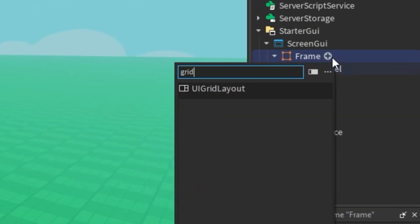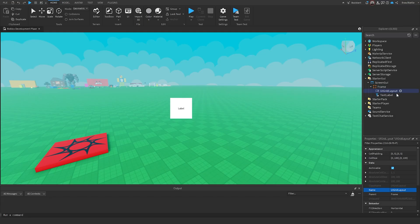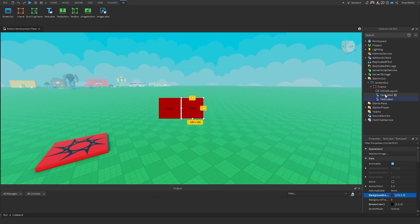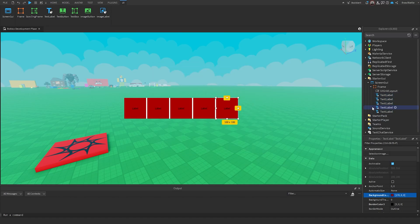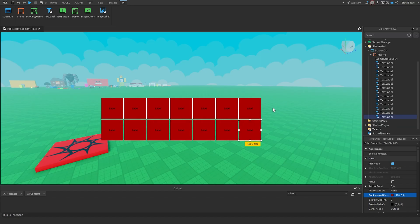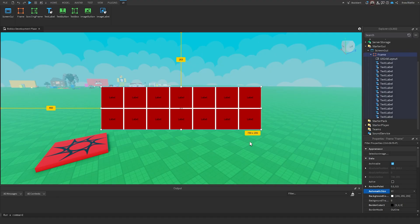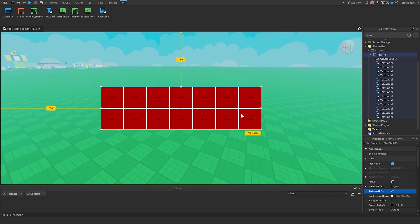If we select X, the frame's size automatically adjusts to fit the text label. If I insert a grid layout and duplicate all these text labels, the frame automatically adjusts its size to reflect all the text labels. With it set to X only, if we change it to X and Y, the frame now adjusts its size to reflect all of the text labels, which is a pretty neat feature.